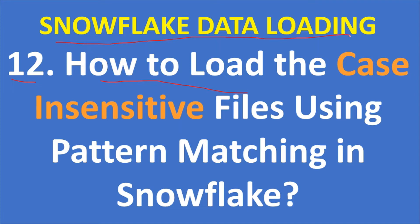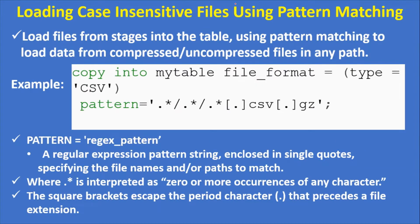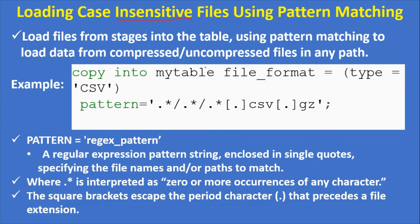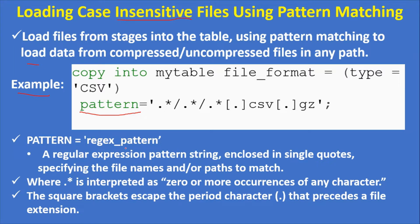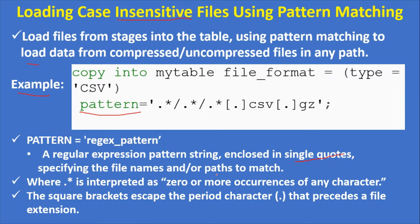Loading case-insensitive files using pattern matching: generally you load files from a stage into a table using pattern matching to load data from compressed or uncompressed files in any path. Here is the example copy command with a pattern parameter. Pattern is a regular expression pattern string enclosed in single quotes, specifying the file names and paths to match.